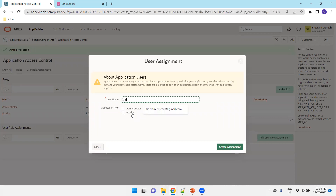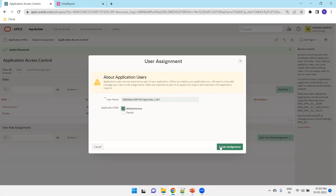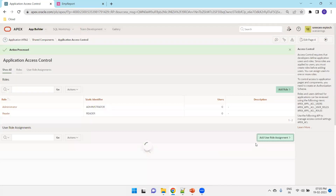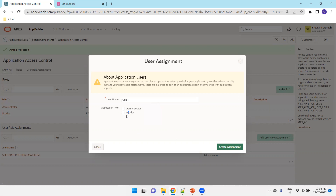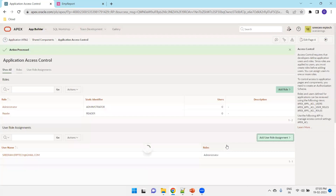Now, the username — this is my email ID, my user — and I'll assign the administrator role. Similarly, we have a username called 'user' and I'll assign this one to the reader role. We can assign similarly for the other users also. This is the application access control setup.